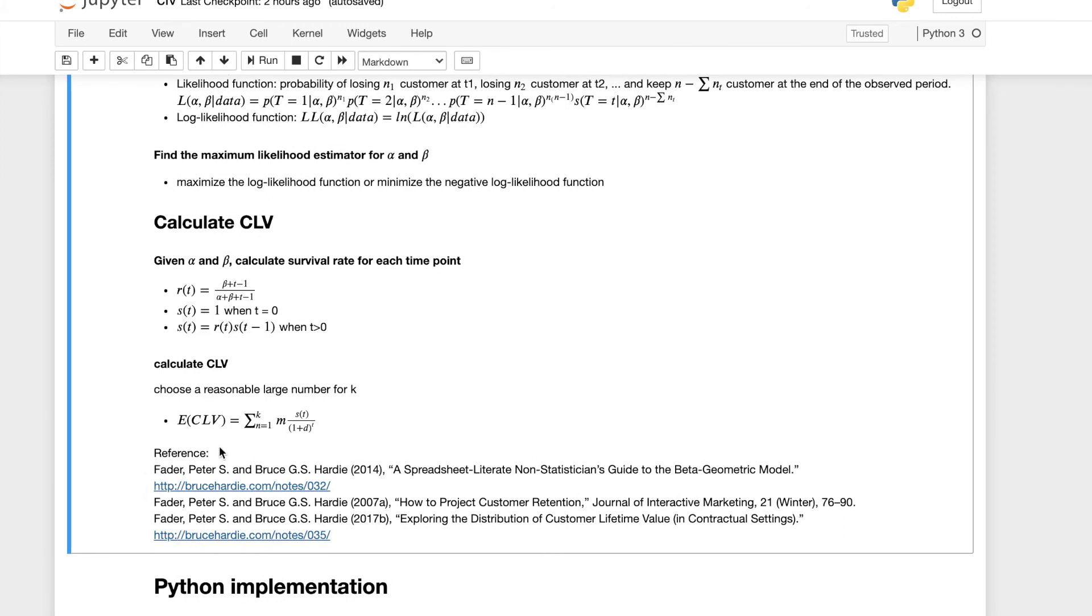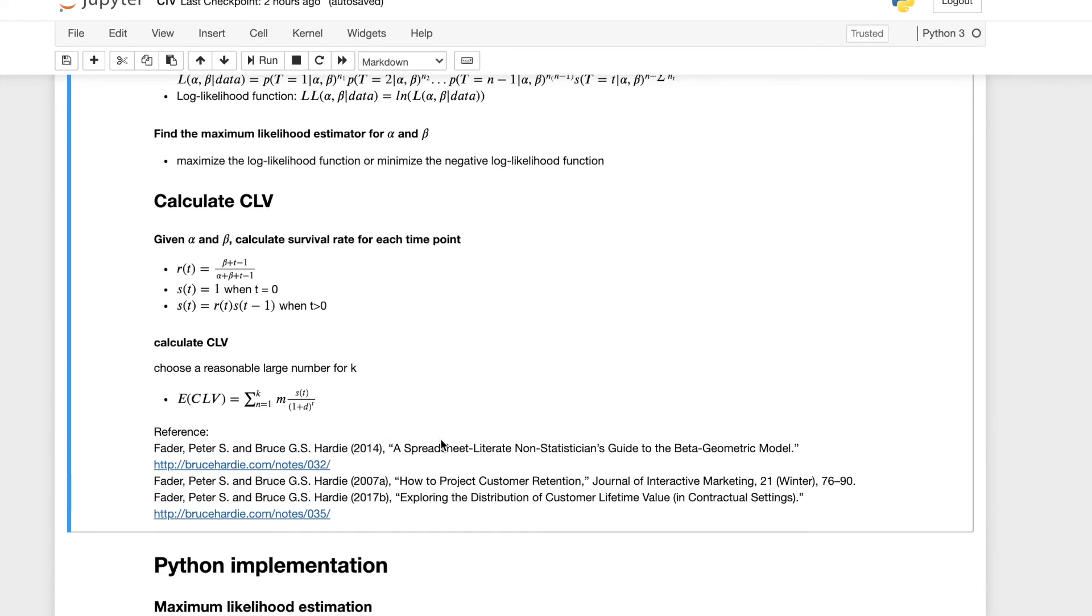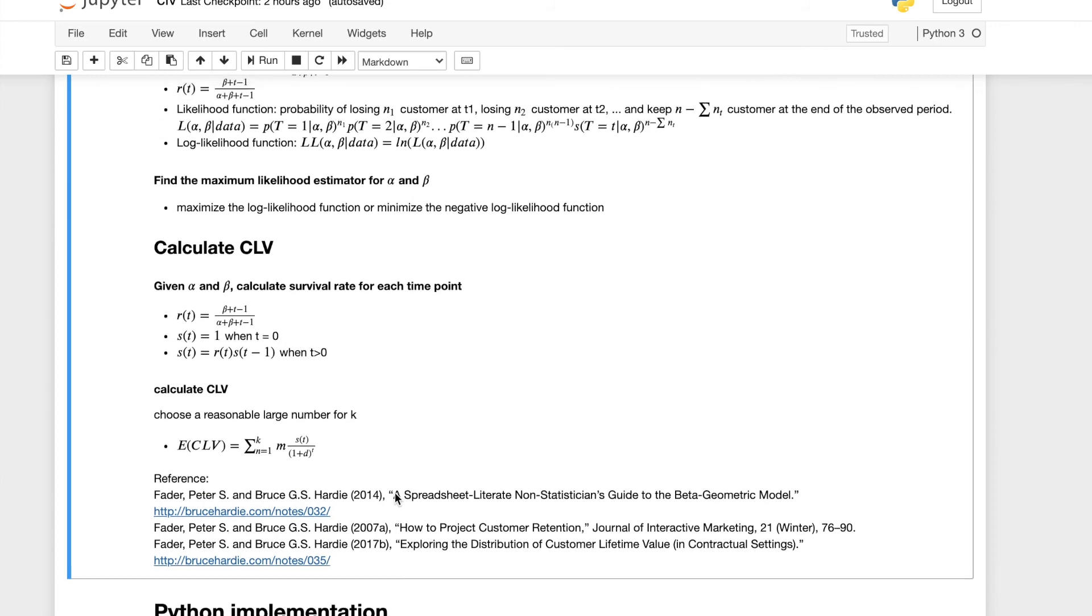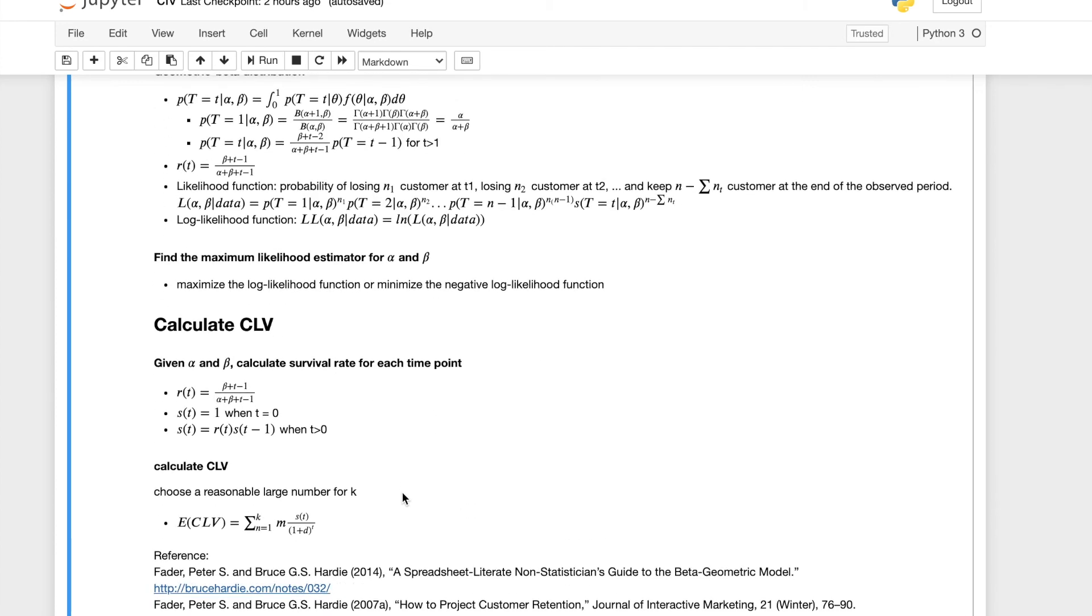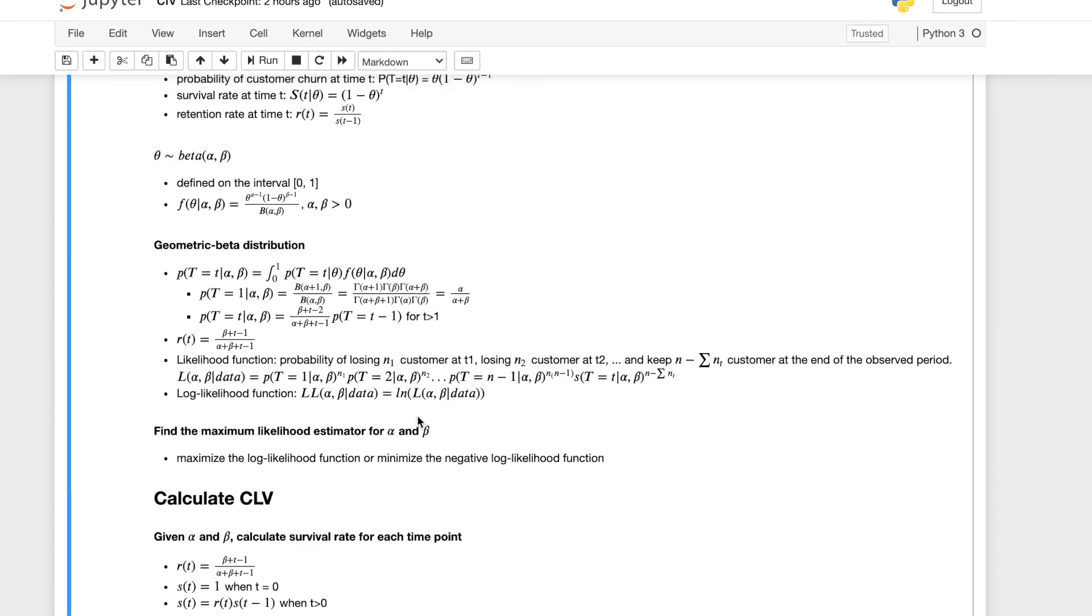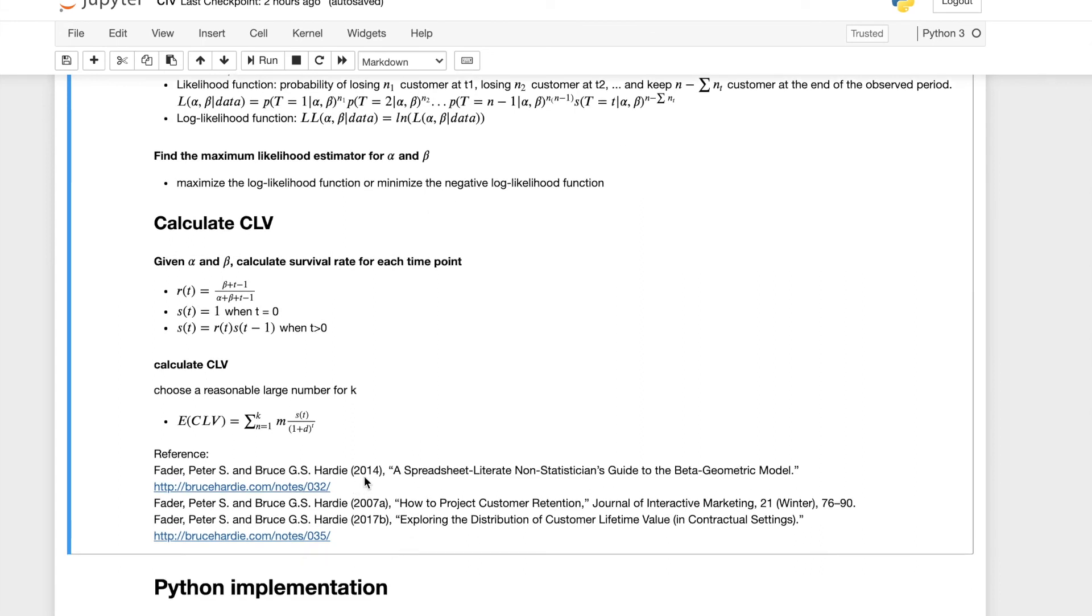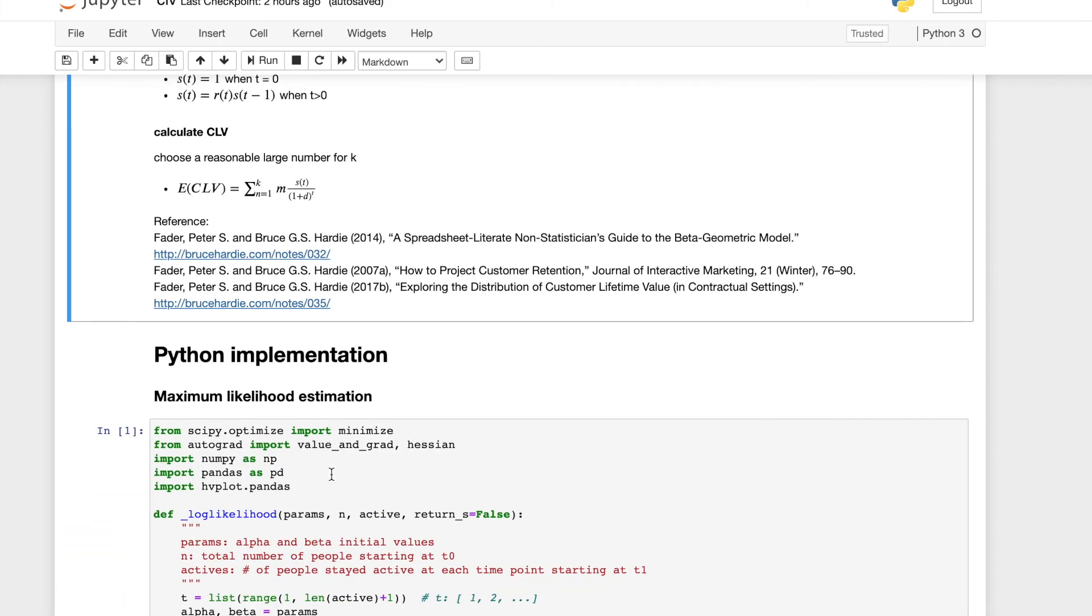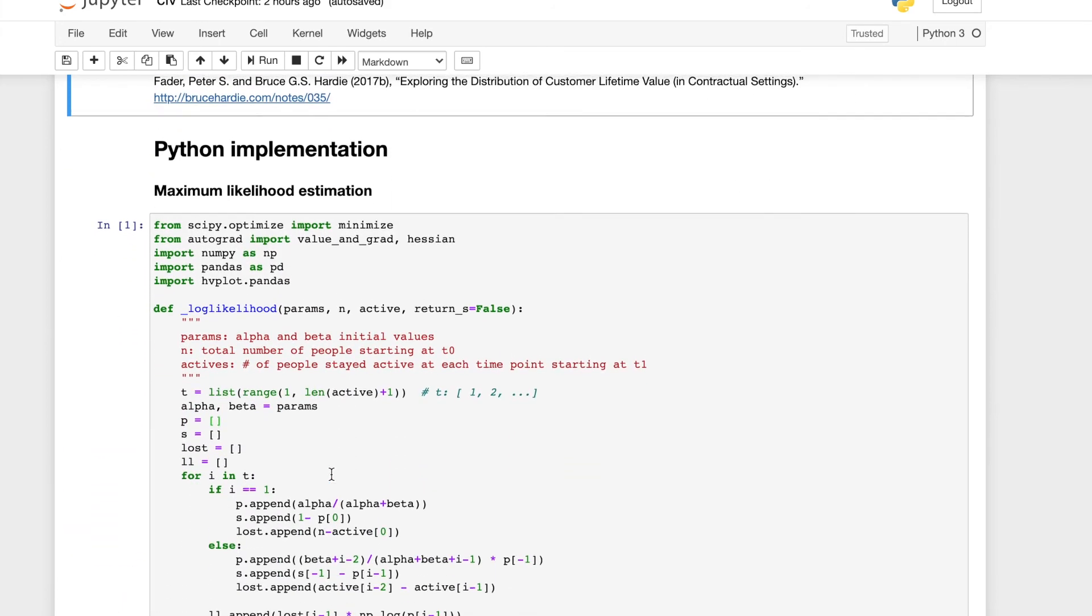So here are the references we have mentioned in all the equations and calculations and examples. Yeah, please go take a look. I think it's very easy to read and very valuable. Okay, so this model was actually implemented in Excel based on this note, but we want to implement it in Python. So here's my Python implementations.